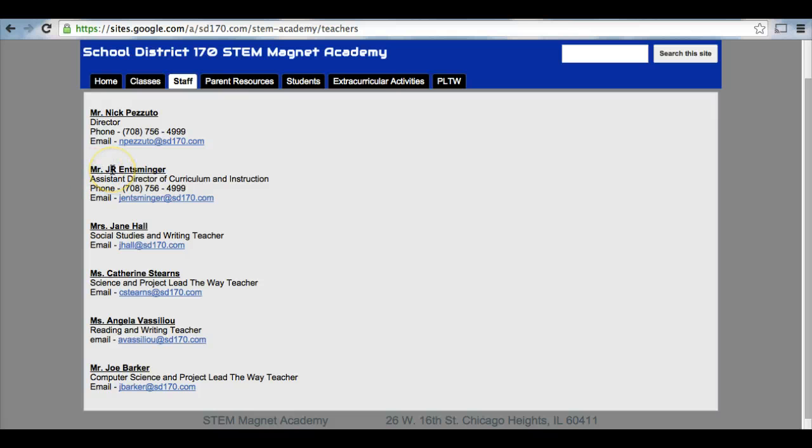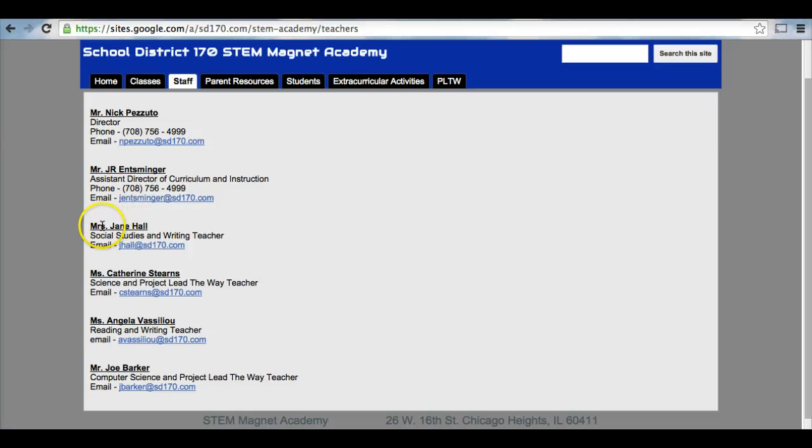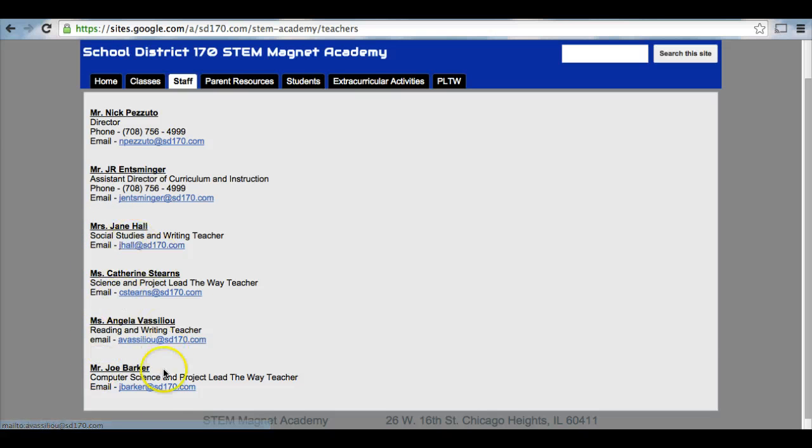Mr. J.R. Ensminger, our assistant director, he can be reached at this phone number as well as this email address. And then, Mrs. Hall, Ms. Stearns, Ms. Vasileo, and Mr. Barker can all be reached at these email addresses.